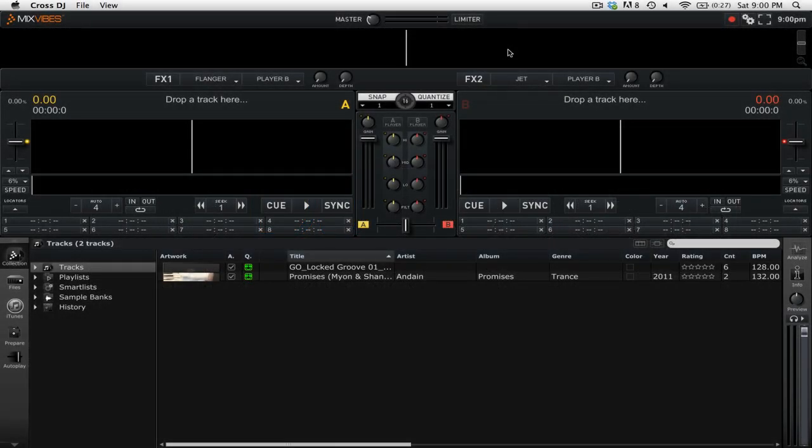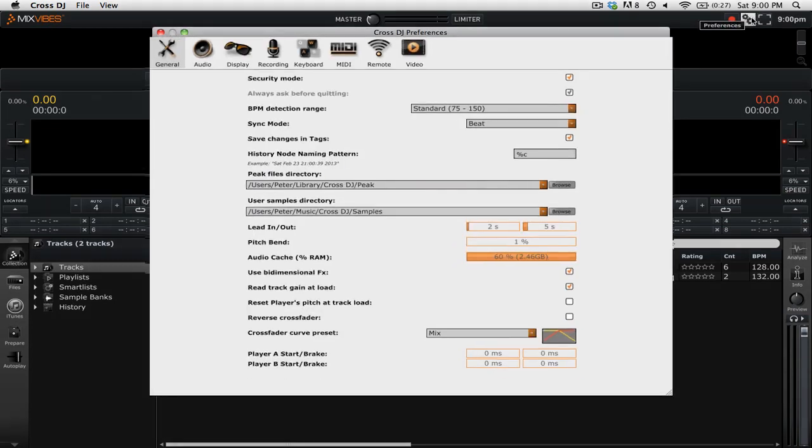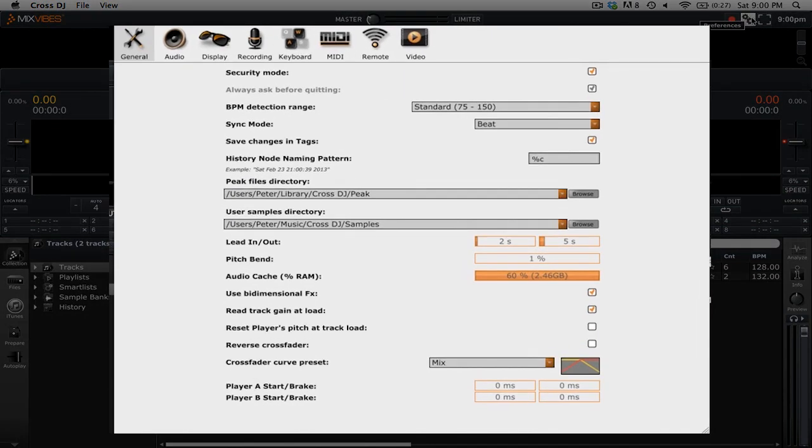The first thing that you need to do is go into the settings by clicking on the cogwheel icon up in the top right. Near the bottom of the general tab you'll see the option for crossfader curve preset.